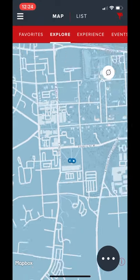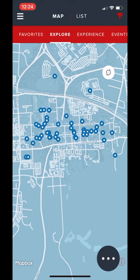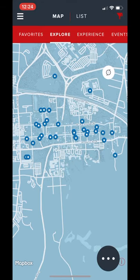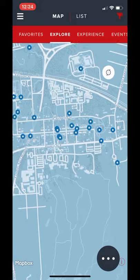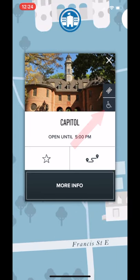While many of our sites are wheelchair accessible, the easiest and quickest way for you to find out which sites can be accessed with a wheelchair is through the wheelchair accessible filter. If we take a closer look at the Capitol, we can also see that sites that are wheelchair accessible have a logo denoting this in the lower right-hand corner of their image.